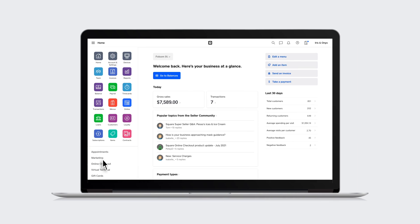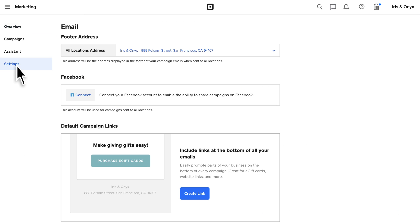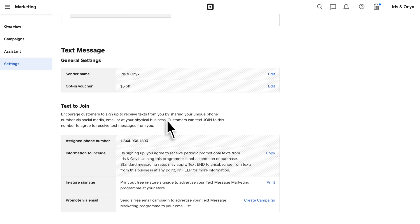In Dashboard, go to Settings and select Text to Join. You'll be provided with a custom phone number that customers can text Join to opt in.